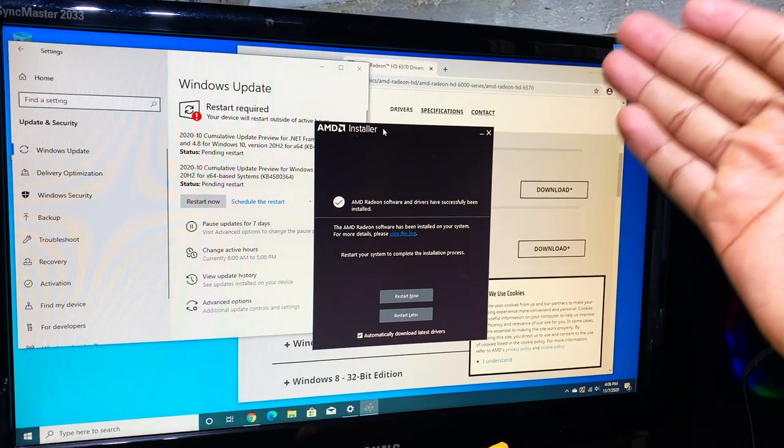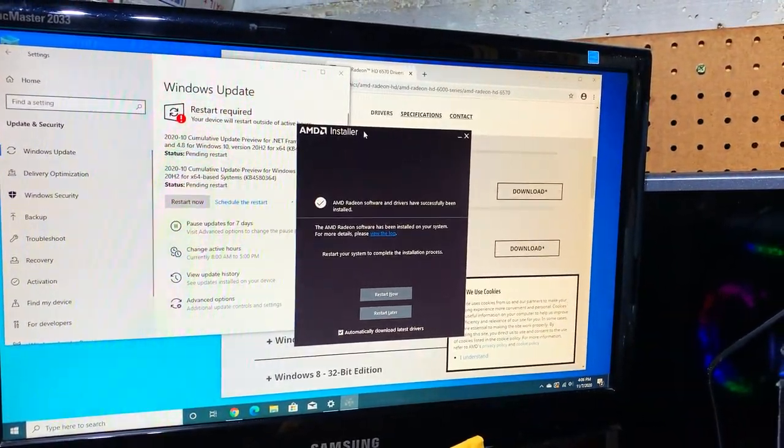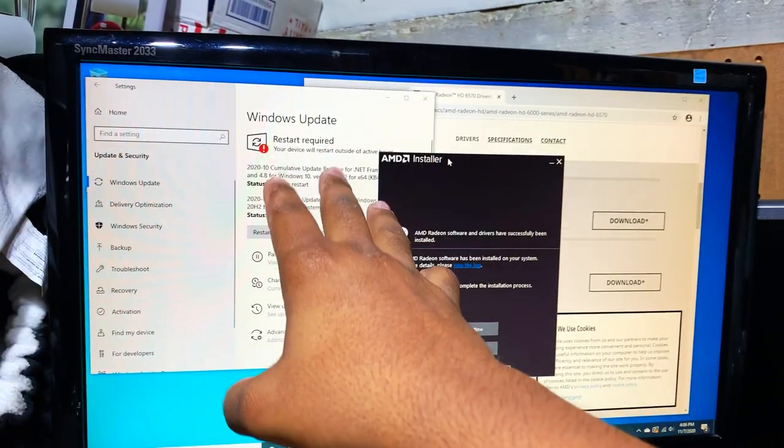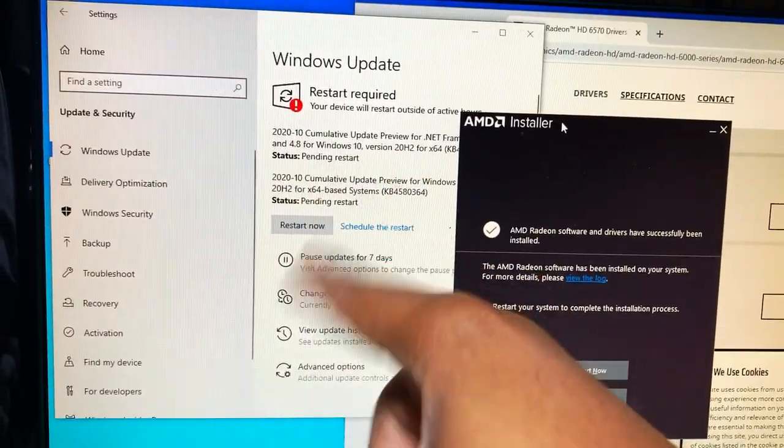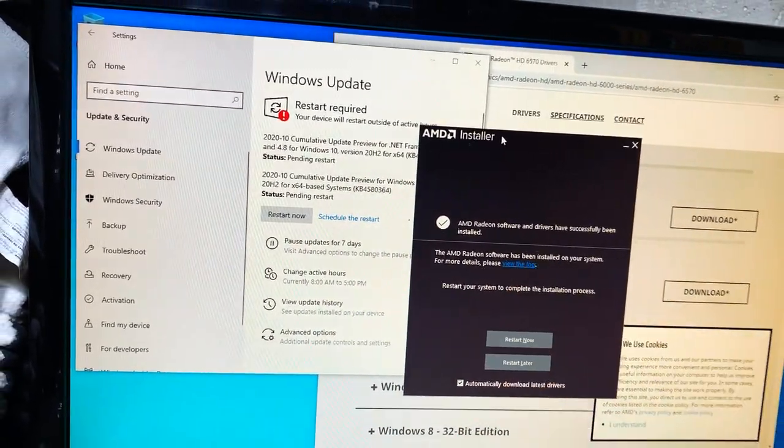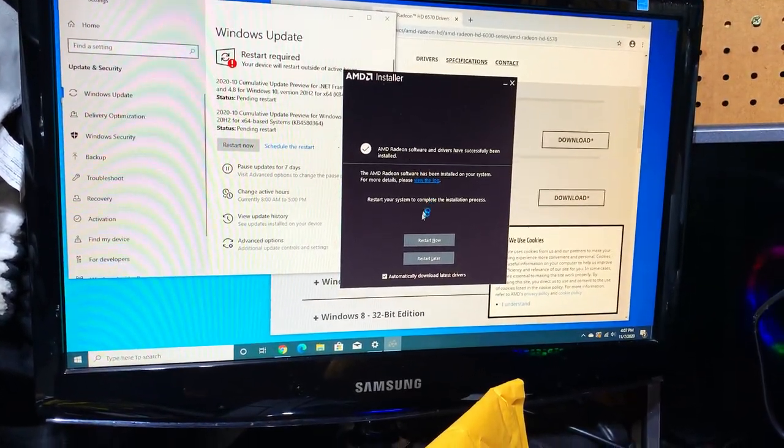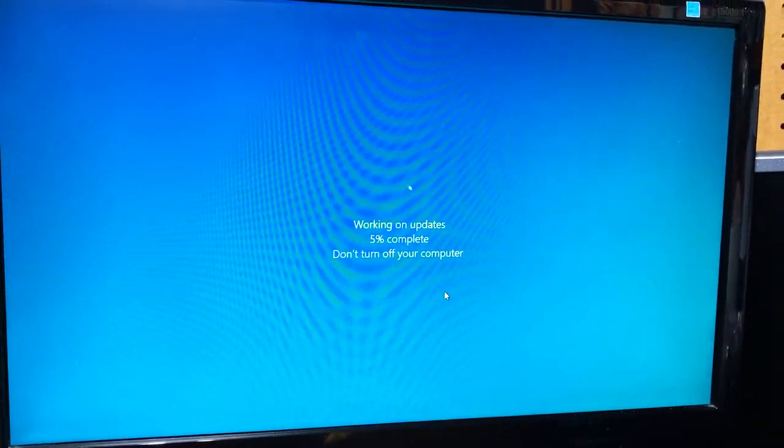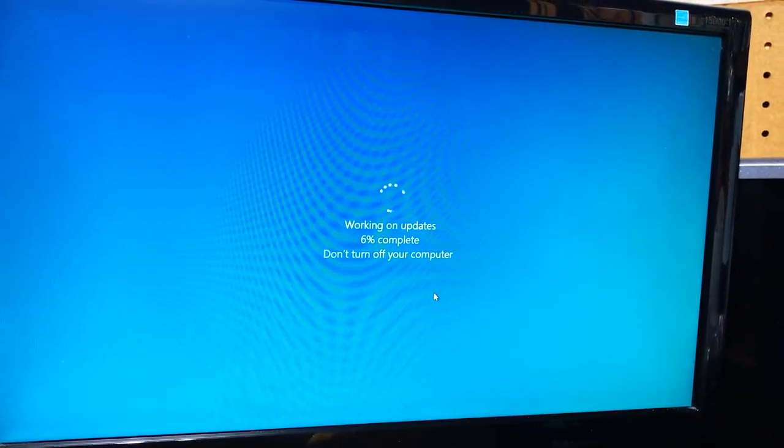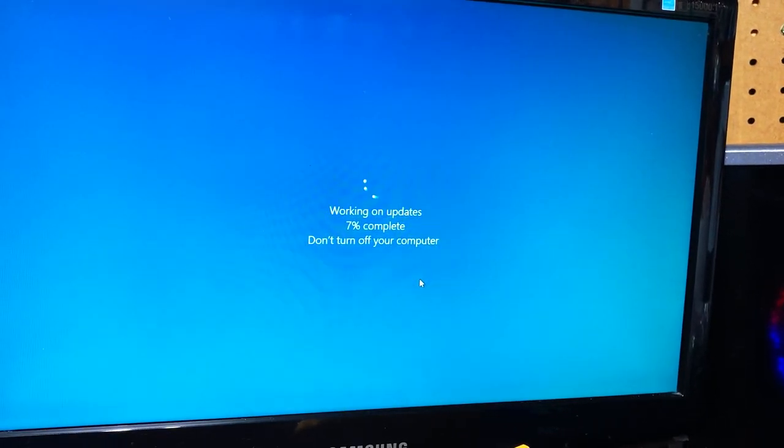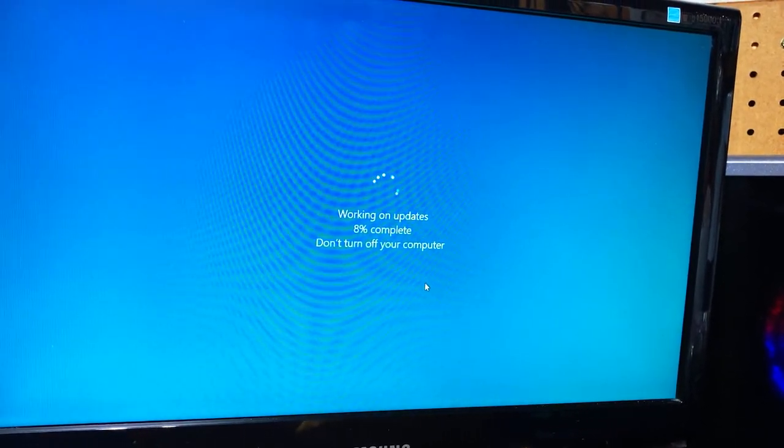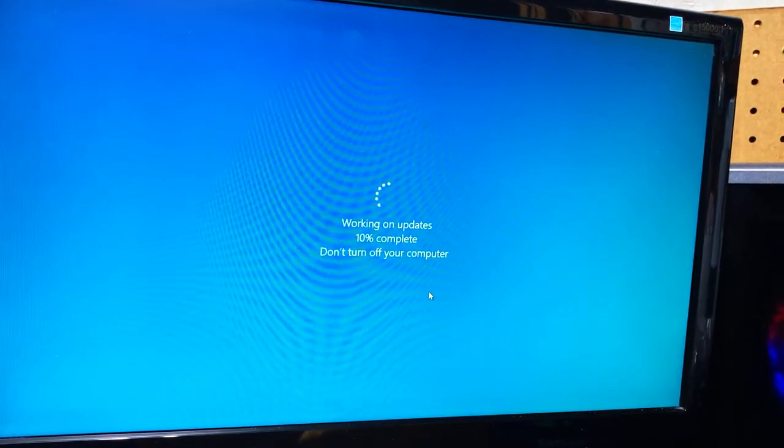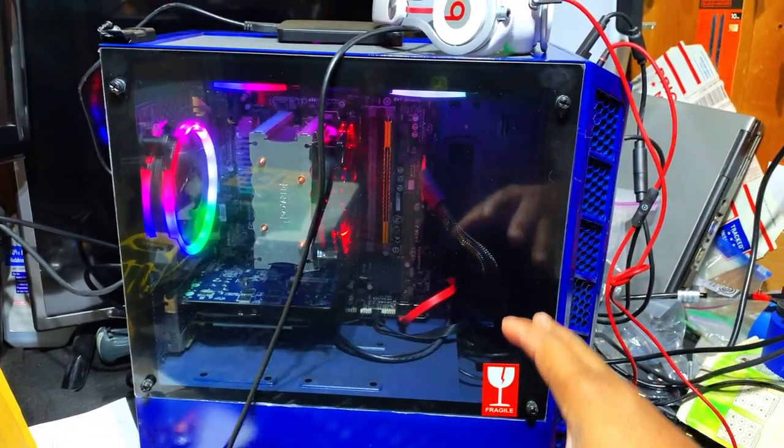The AMD installer has basically completed the process for the video card drivers. We also installed the latest and greatest Windows 10 updates, and as you can see that requires a restart. Let's go ahead and knock that bad boy out. With that restart, it also requires finishing installing the remaining Windows updates behind scenes, which is very common.